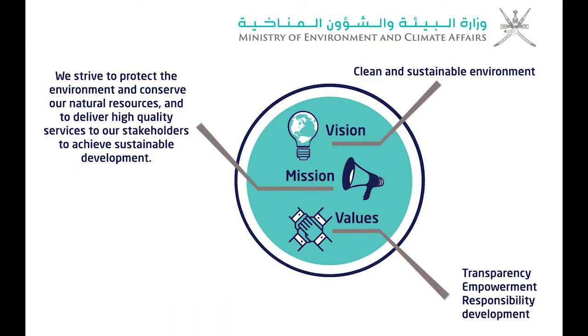Ministry of Environment and Climate Affairs - Clean and Sustainable Environment.